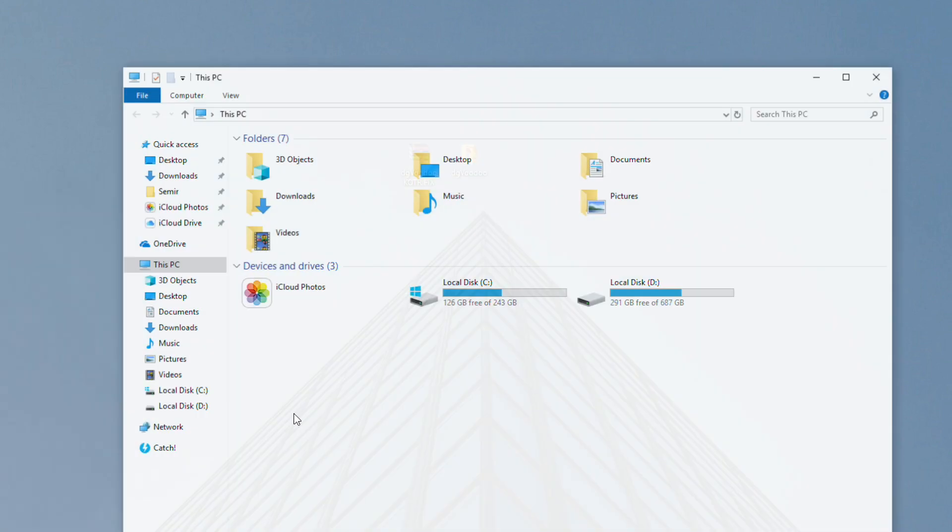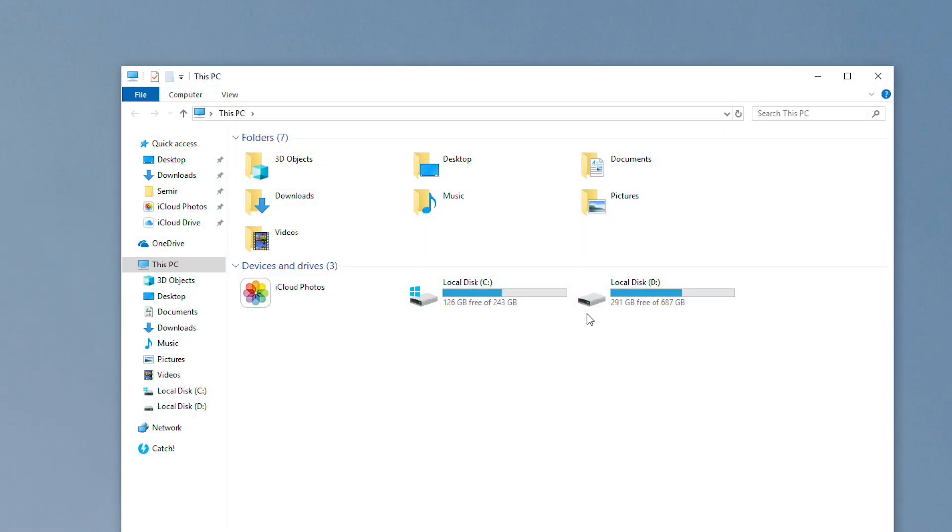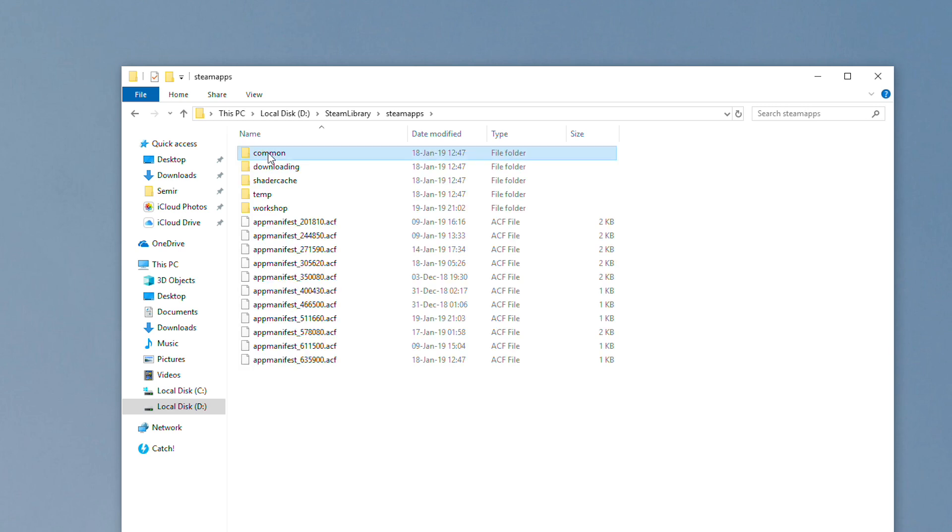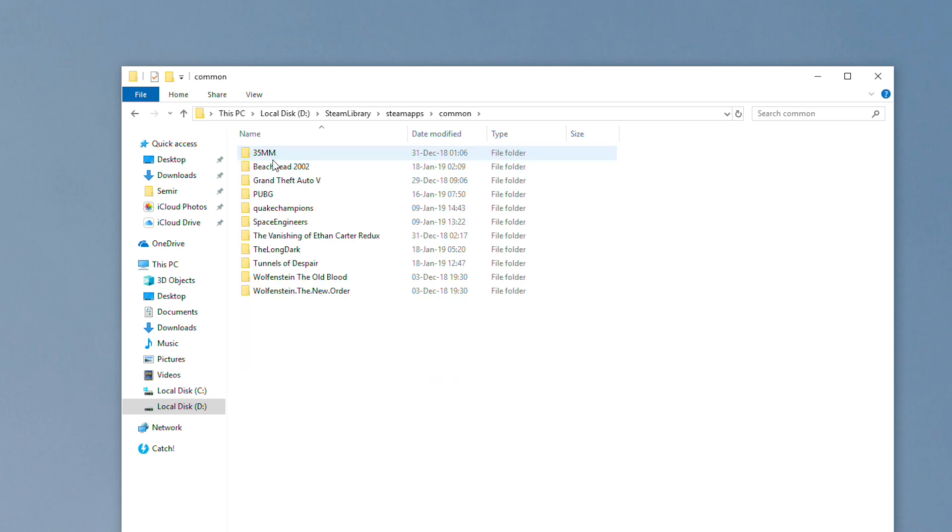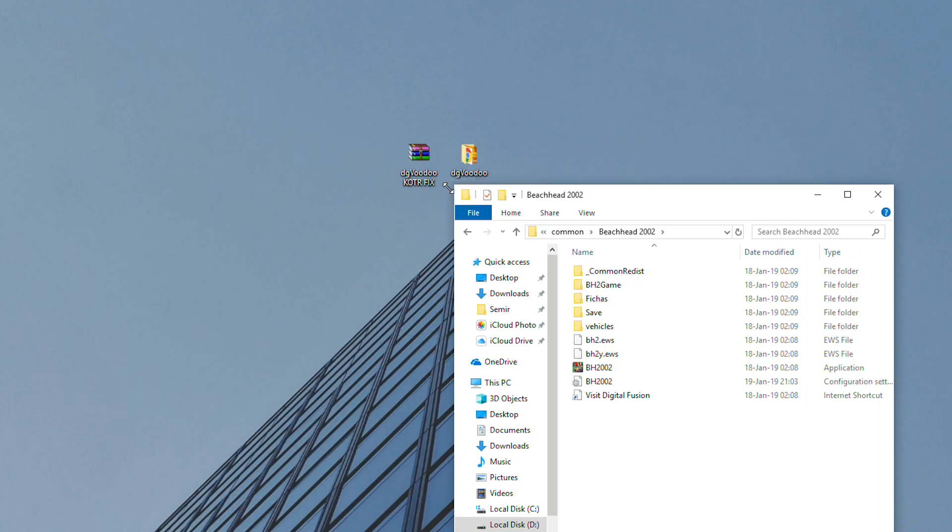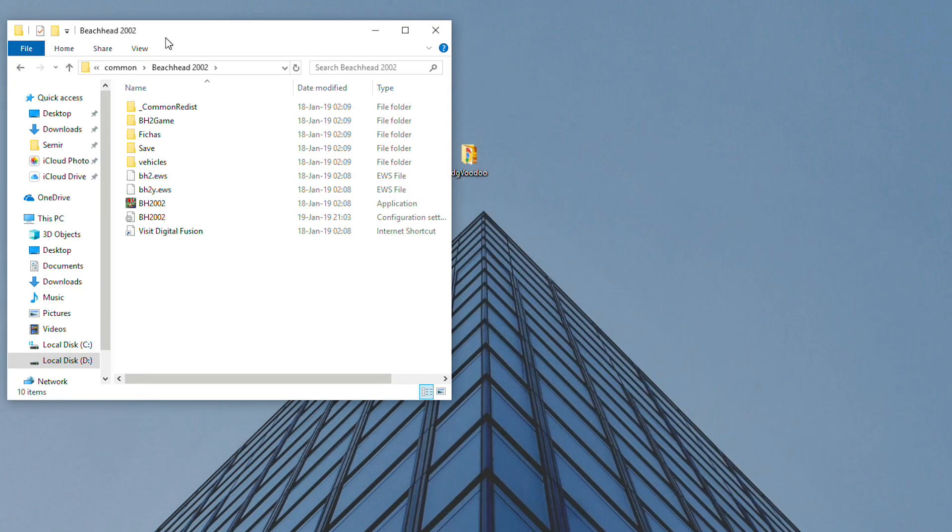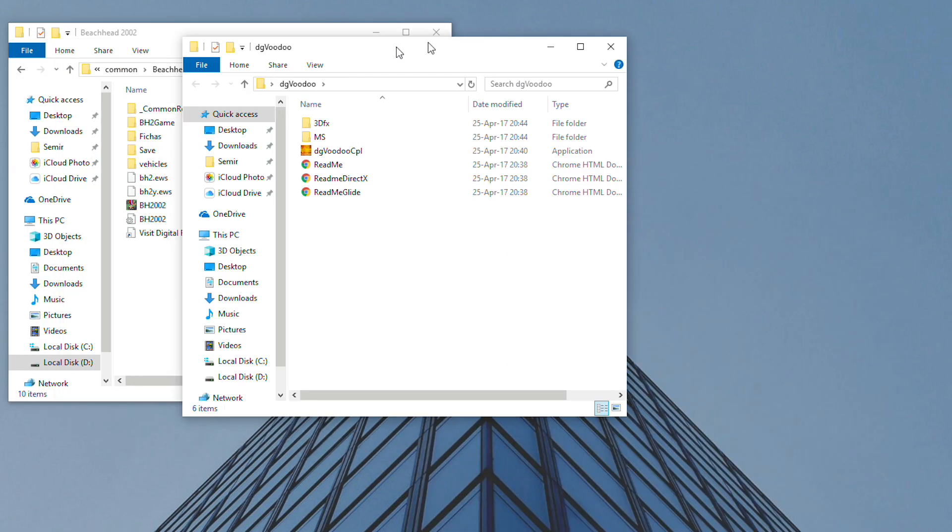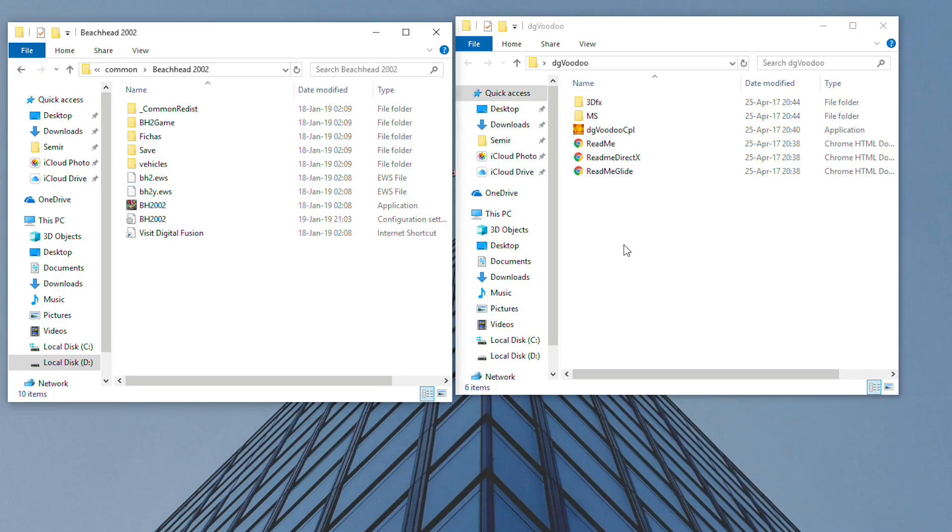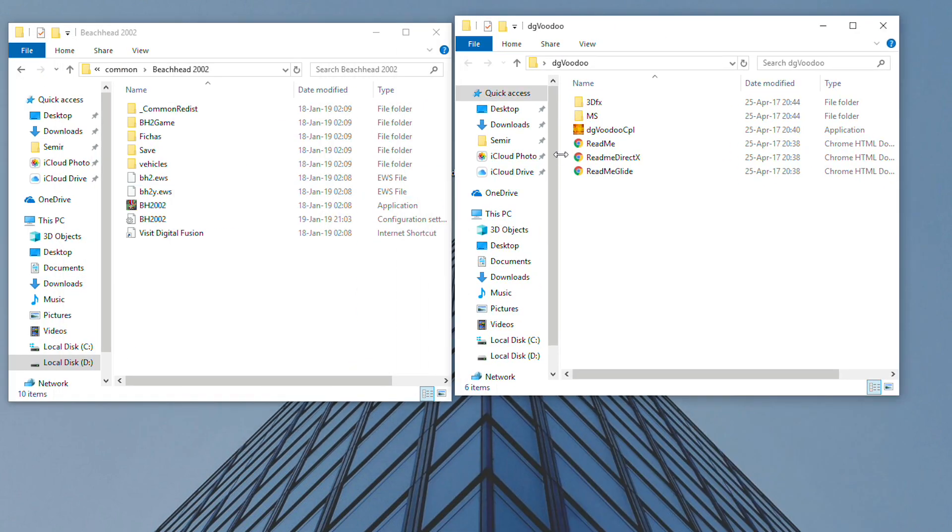Once you download it, extract it and open the folder where Beachhead 2002 is installed. In my case it's the Steam version of the game. Once you open the game folder, open DG Voodoo folder and copy this DG Voodoo to the game folder.